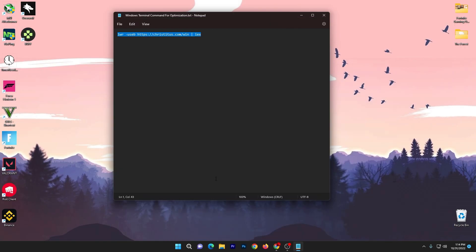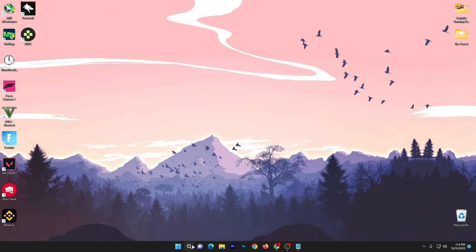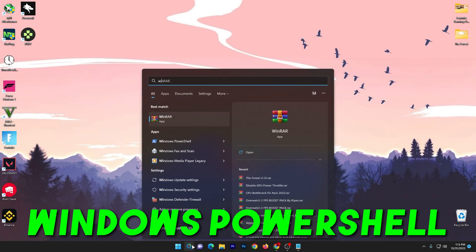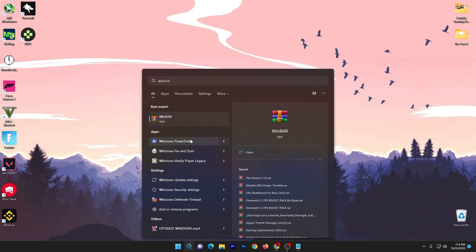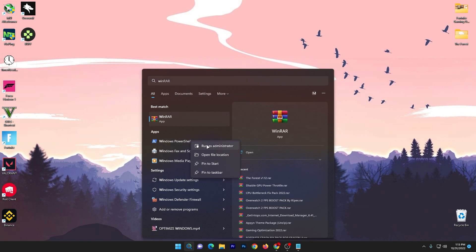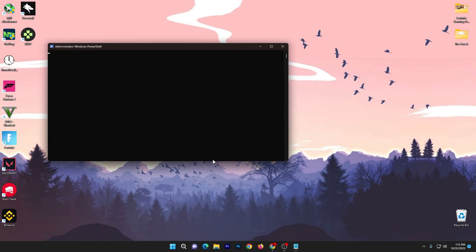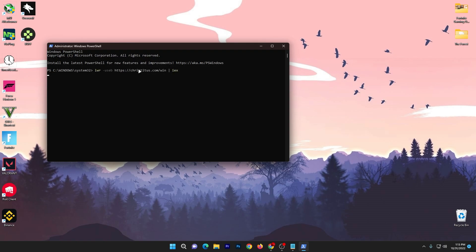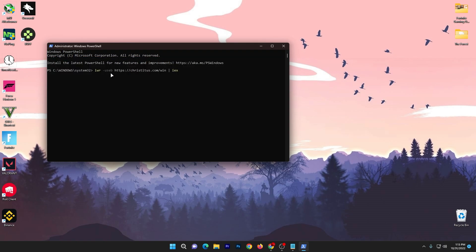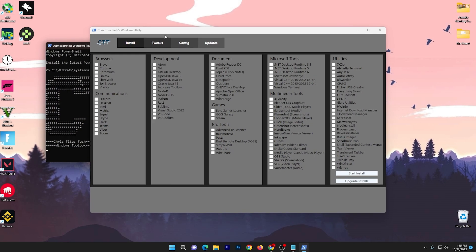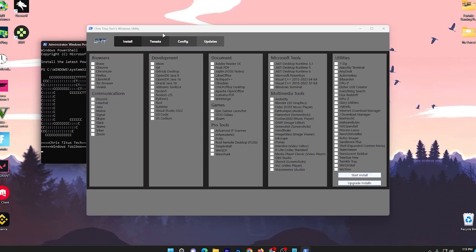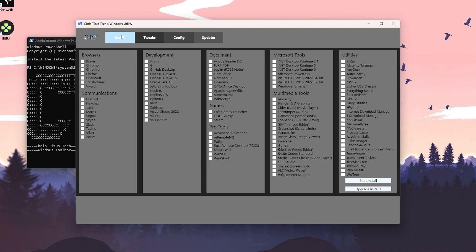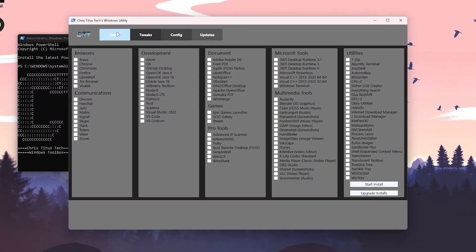Copy the command from the text file, then go to Windows Search and search for Windows PowerShell. Right-click it and make sure to run it as administrator. Paste the copied command and press Enter from your keyboard. Once you press Enter, a new screen will pop up and you need to follow exactly everything I'm going to show you.